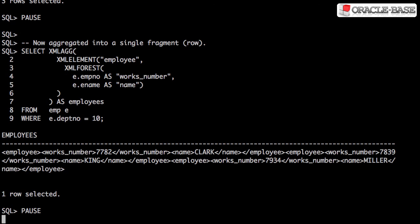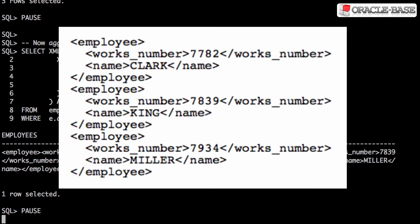The XML agg function allows us to aggregate these separate fragments into a single fragment. It's not well formed XML though, because there's no root tag.